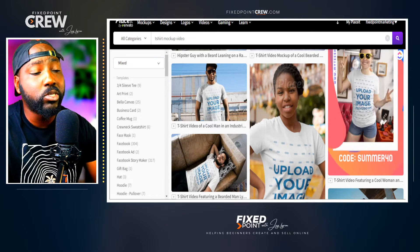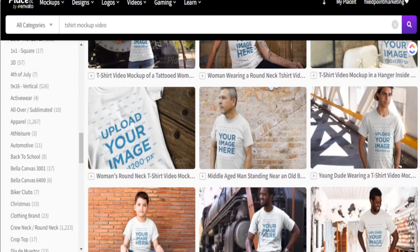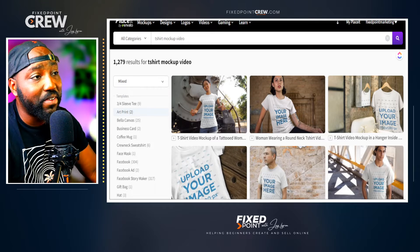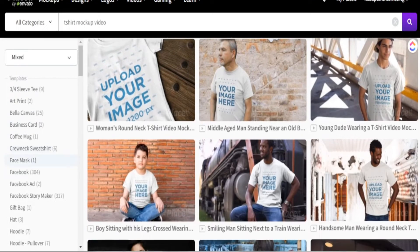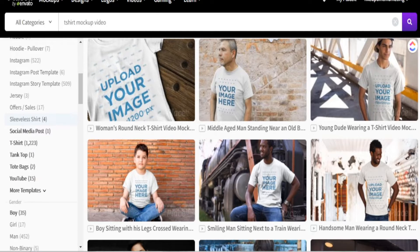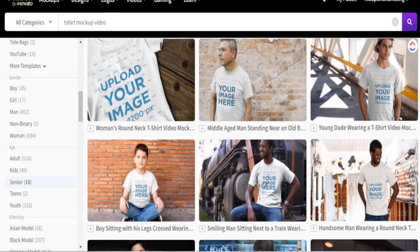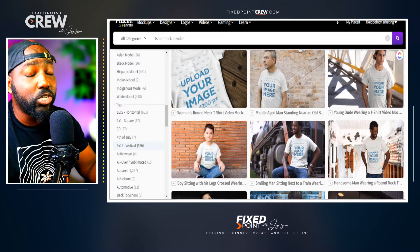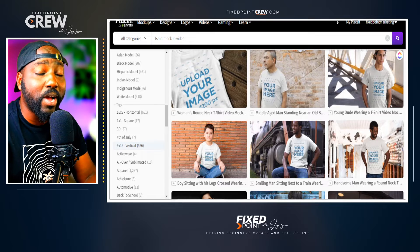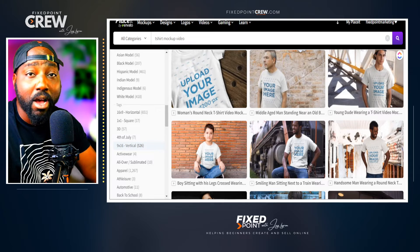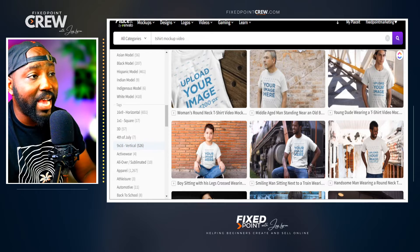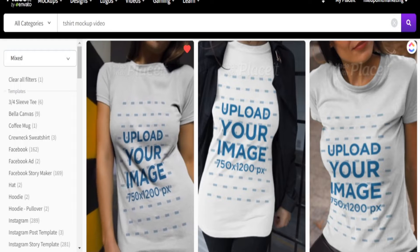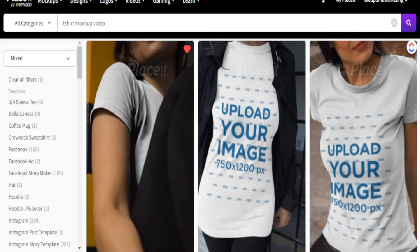Placeit makes it easy to navigate by using tags on the left-hand side. You can filter by t-shirt style, seasonal items, or the model you want in the shot. This is especially useful if you're selling a seasonal item or something like a mom baseball shirt — add the relevant tags so you only see results that fit your overall t-shirt design.